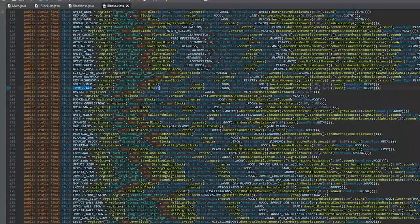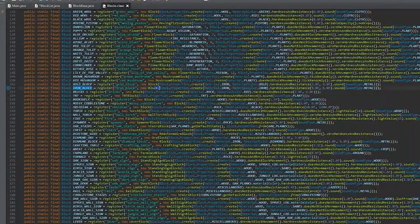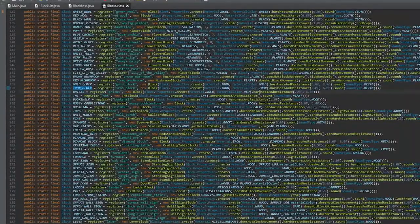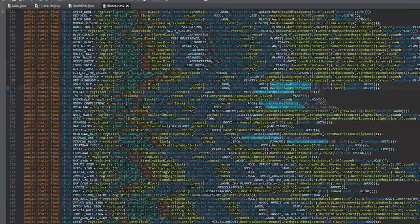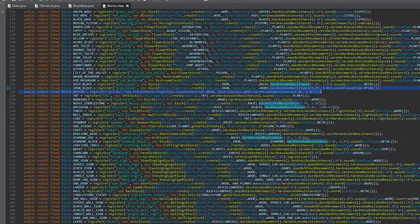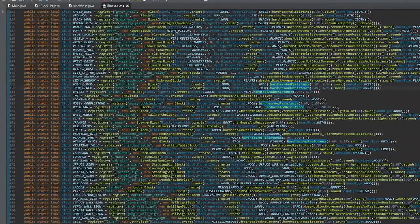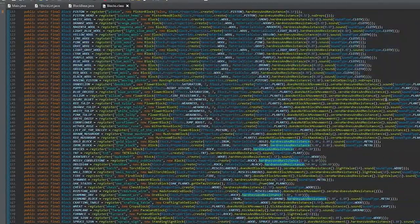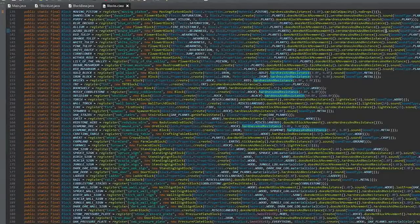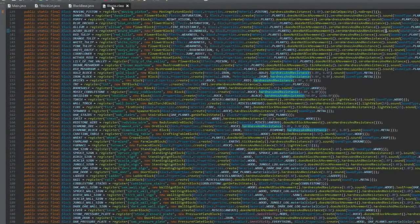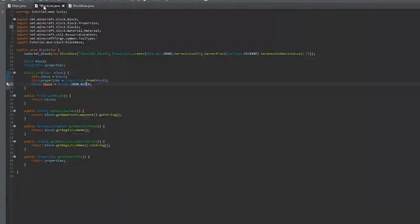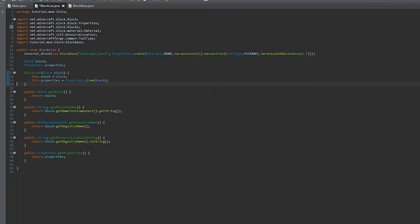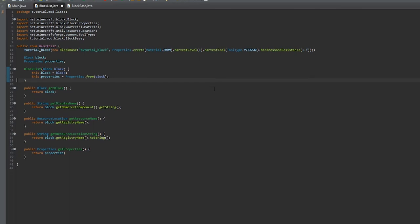So an iron block has a hardness of 5 and a resistance of 6. I just set mine to 1 for both.